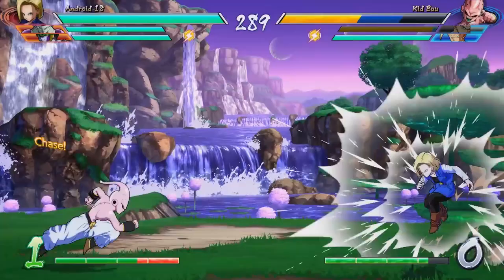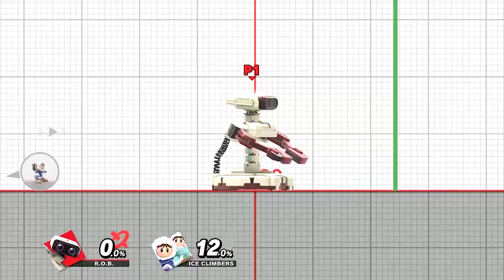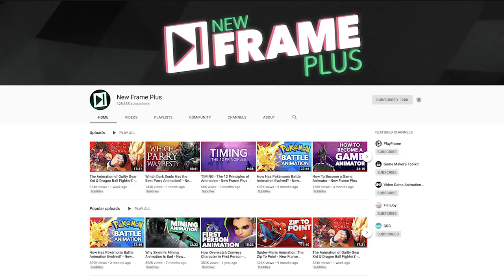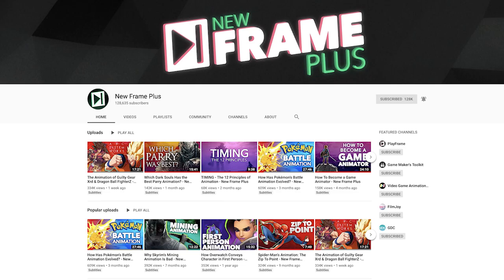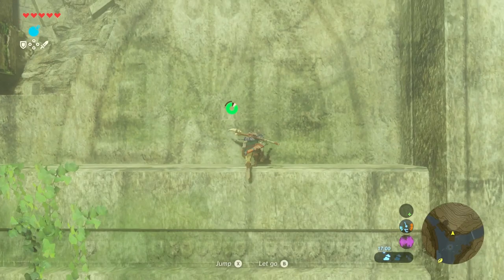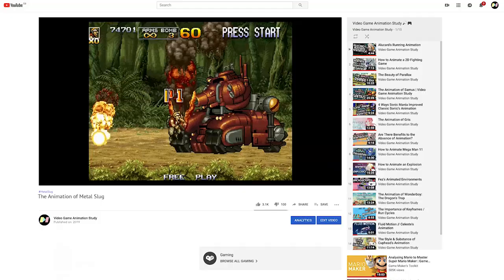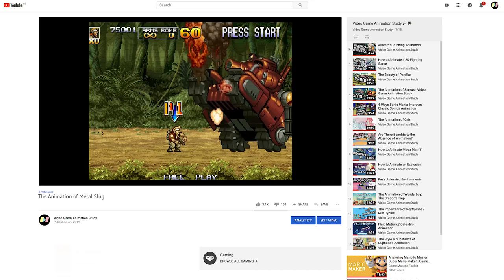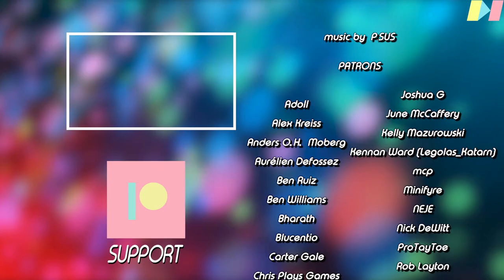If you like animators called Dan who talk about video game animation on YouTube, then why not head over to New Frame Plus? My buddy Dan Floyd has just made a video on Link's climbing animation, so head on over there — I'll put a link in the description. Check back here next time when we're going to talk about the animation of Metal Slug. Thanks to my patrons, subscribers, commenters, likers, and all you lovely people — it really means a lot with all the interaction we have going on.